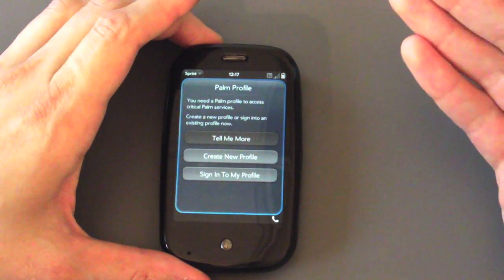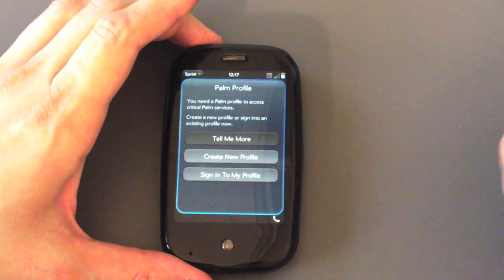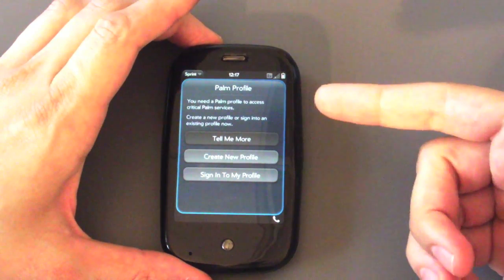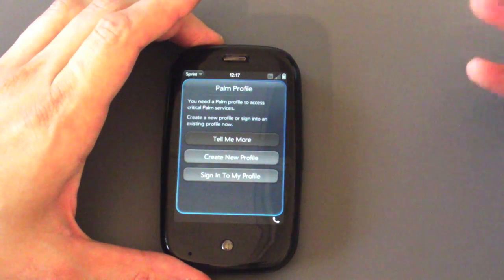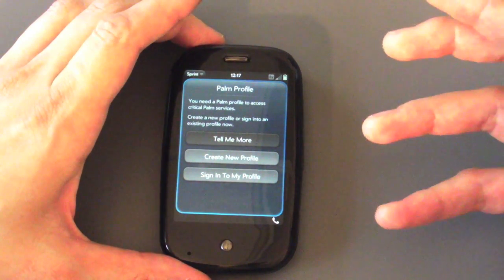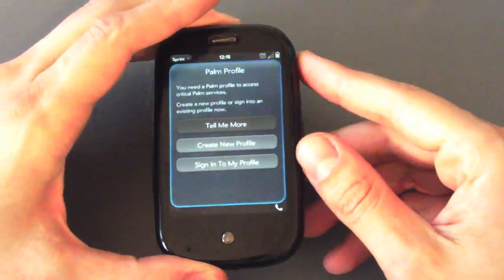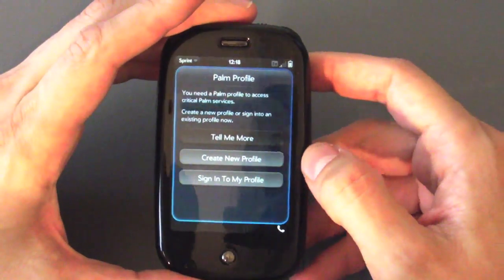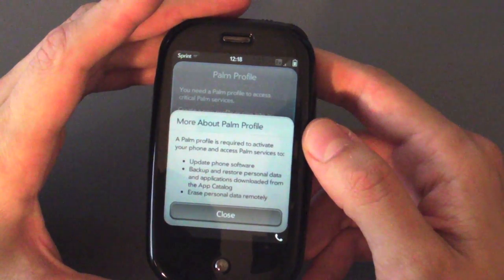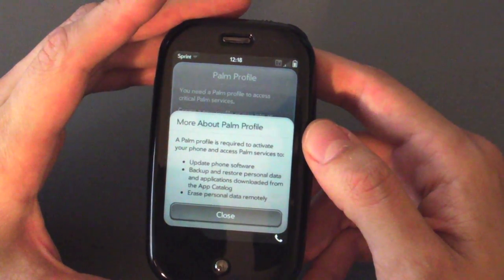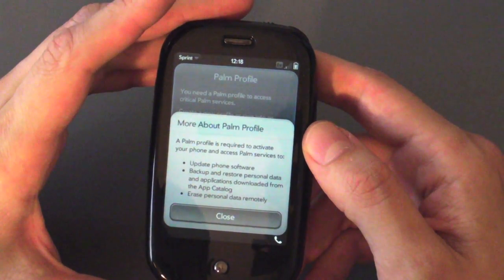Next you're going to be asked to set up a Palm Profile. The Palm Profile is pretty much essential for operation of the Pre. It lets you back up your files to their servers, remotely wipe from their profile, and gives you access to device updates, application store updates, and the application catalog. So you pretty much need to set up a Palm Profile in order to get the Pre to work properly.